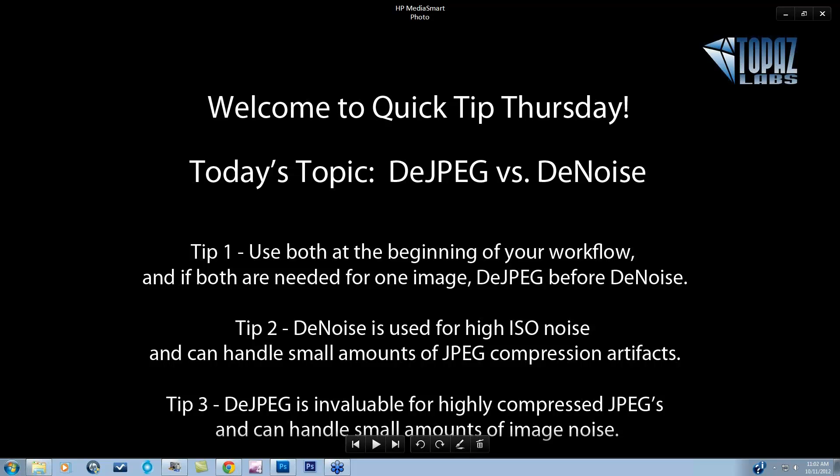Hey everybody, thanks for joining me here today. This is Nicole with Topaz, and welcome to Quick Tip Thursday. Today's topic is going to be DJPEG versus Denoise. I'm going to give you a few tips on when to use them and what kind of artifacts and different types of distortions each one is going to be best for. Then I'll give you a little intro into each program so you can actually see the interface.